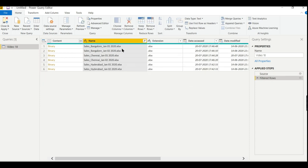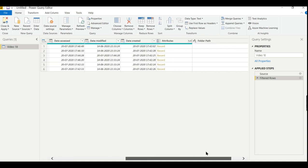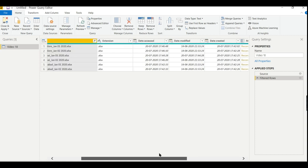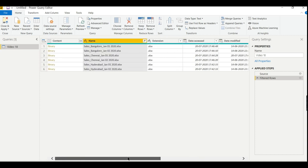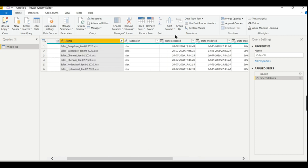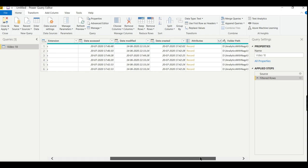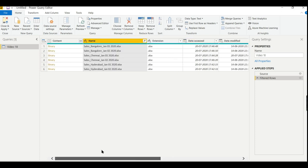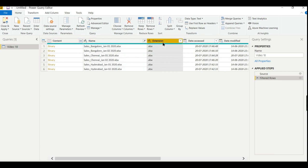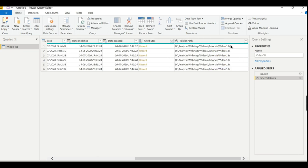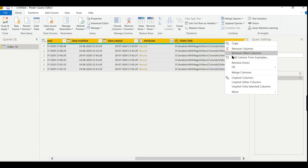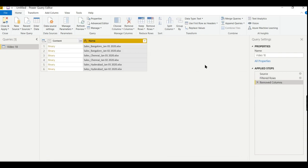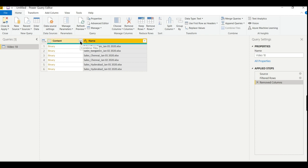So I'm saying if the data contains or begins with 'sales underscore', then give those files alone. Now I filtered it. The next step I need to do is - you see what are the things it has fetched? It has fetched the metadata of your file: data access, when it is modified, when it is created and modified, and what is the folder path. This is my folder path. So I don't want other columns except this name column. Let us try to remove other columns. Remove columns.